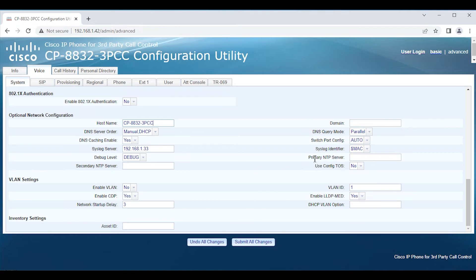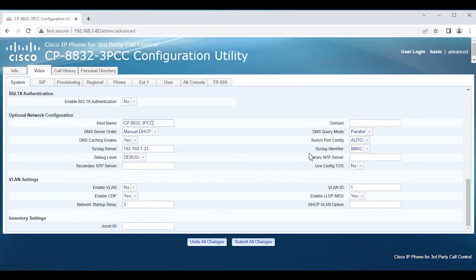Also note that if you are having issues with onboarding or provisioning a phone, time synchronization is a critical element. That may be one of the variables you want to analyze — especially in the PRT file — to make sure the phone is syncing to an NTP server and that the date and time are correct, because that can cause issues. Let's go ahead and submit this.